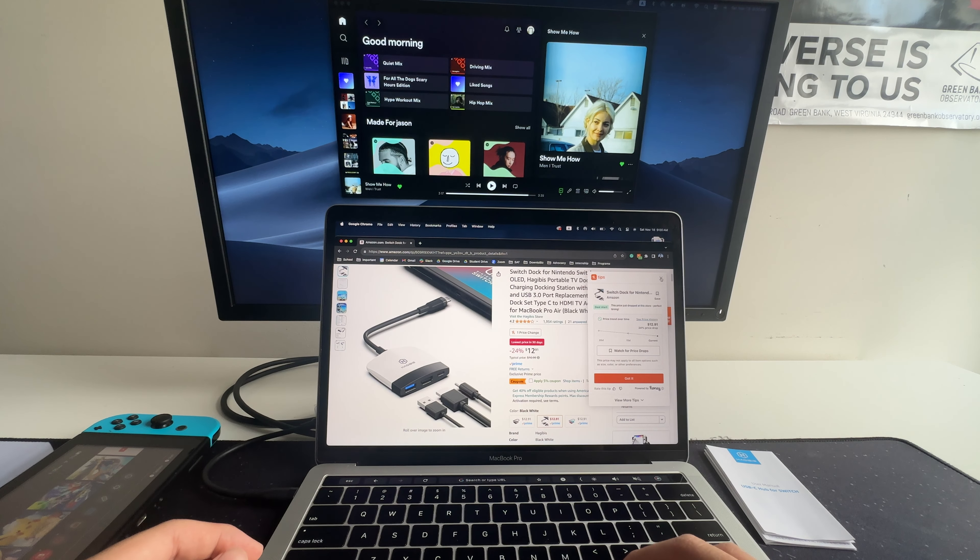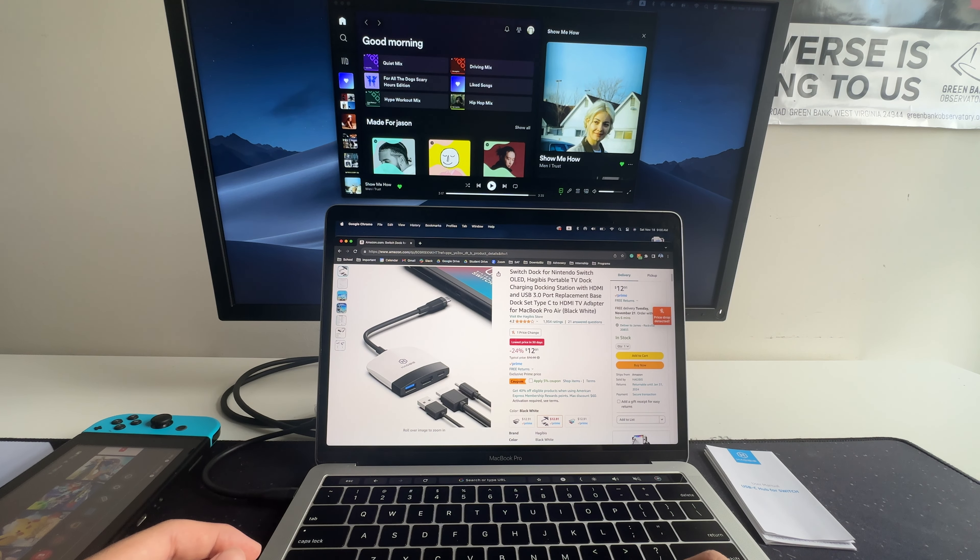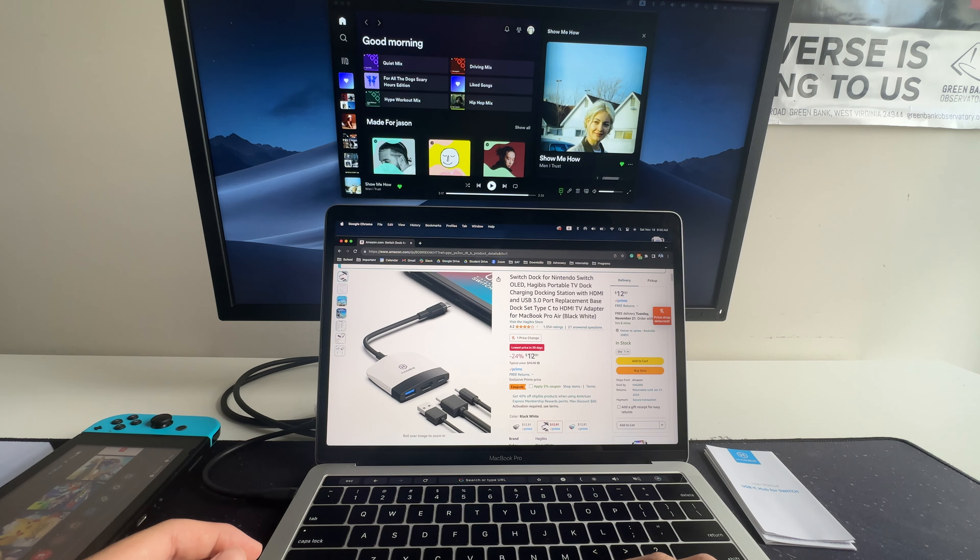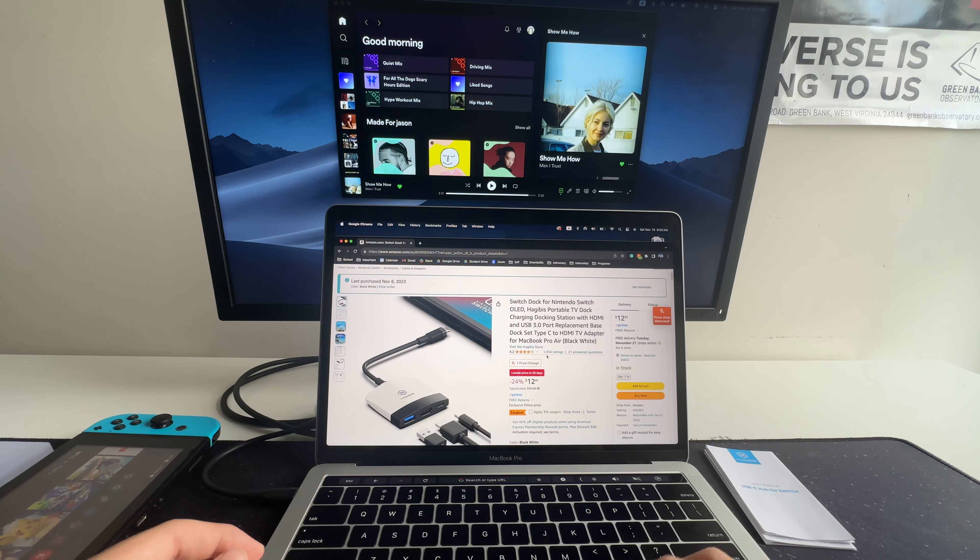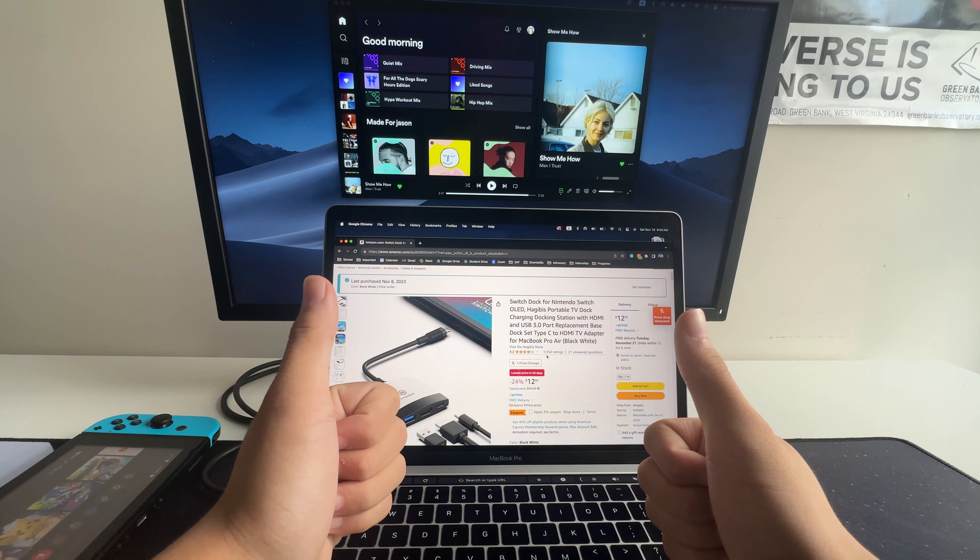If you'd like to check out this product, it's available on Amazon. Thank you!